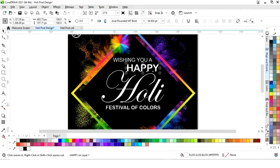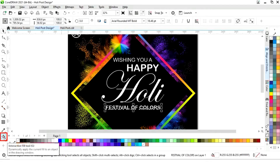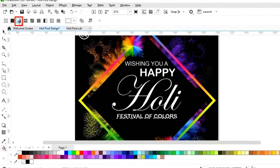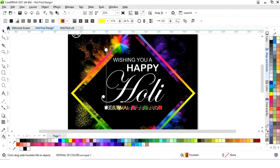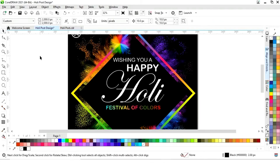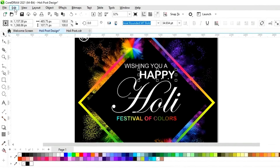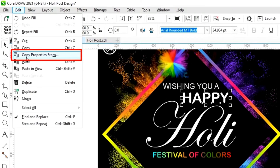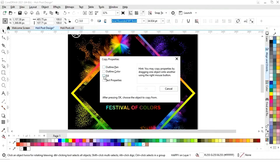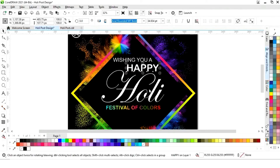Now we will select this text and apply the Interactive Fill tool. We'll click on Fountain Fill and give a colorful gradient to this text, then adjust the colors. We'll select this, go to Edit menu, select Copy Properties From, tick on Fill, click OK, and copy the properties from this colorful text.